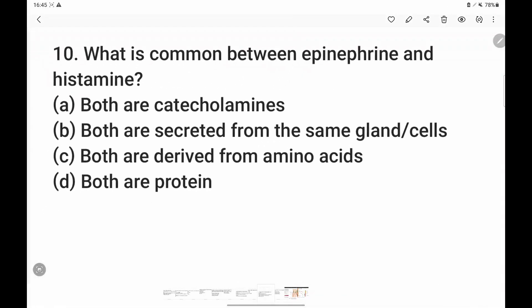Next question: what is common between epinephrine and histamine? They are both derived from amino acids. Epinephrine is derived from the amino acid tyrosine, and histamine is derived from the amino acid histidine. So both are derived from amino acids.